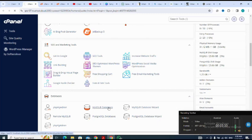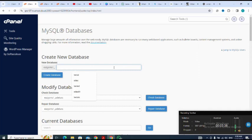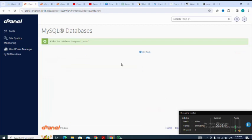I go to MySQL Databases and create my database, naming it as required. The database is created.